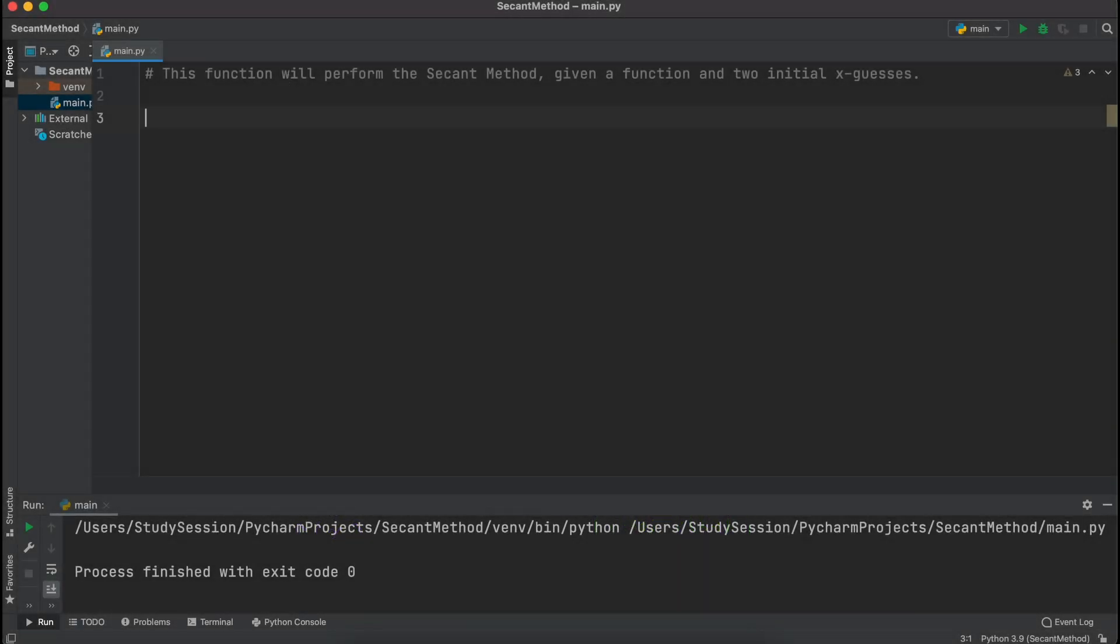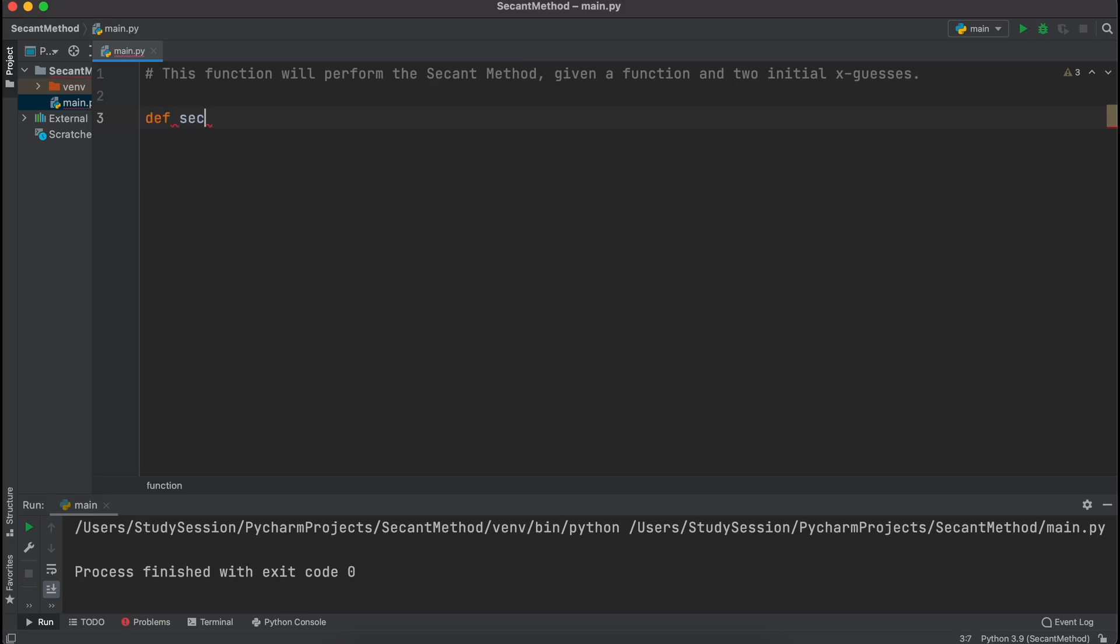Let's begin by defining a new function called secant method. By defining a function like this, we can easily recall this function multiple times should we need this later in our code, and we will talk about this a bit more after the code is completed.